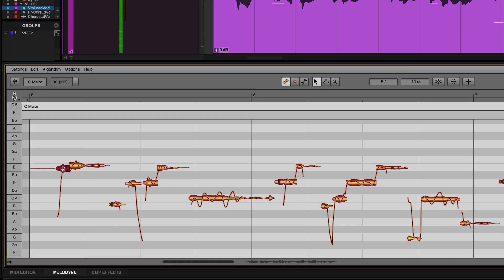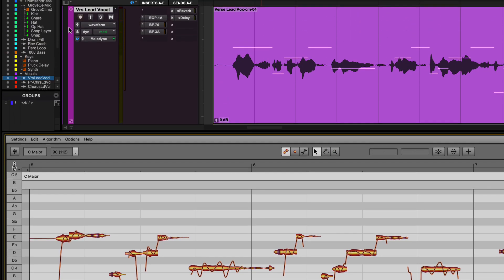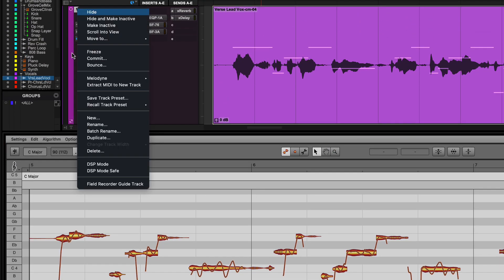Melodyne can be quickly bypassed in the editor by clicking the Compare button. It also can be bypassed from Pro Tools by right-clicking on the track name and selecting Melodyne Bypass.